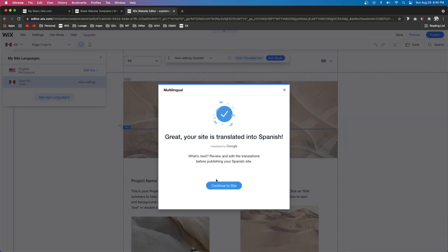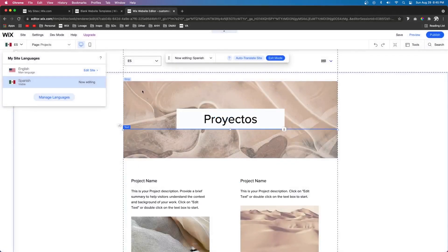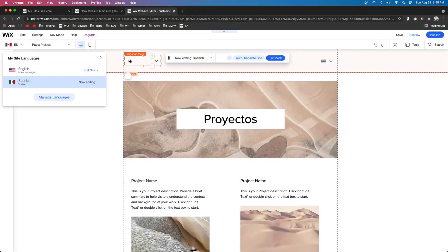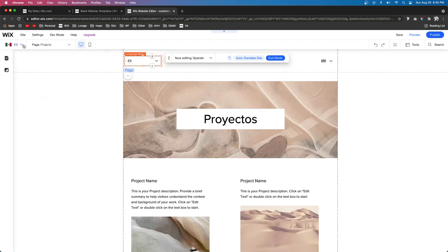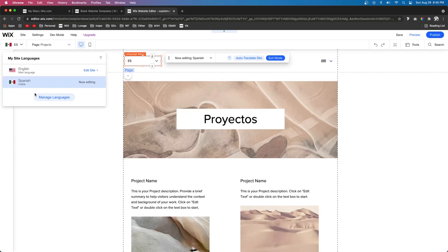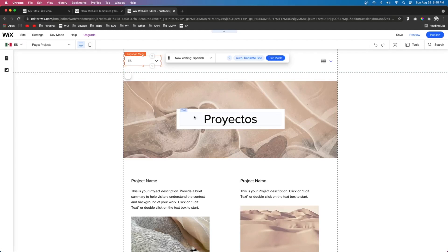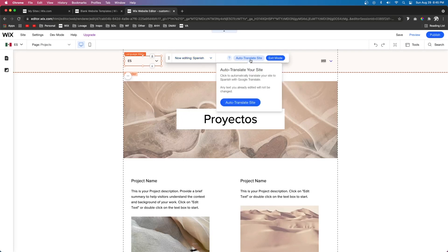Now you're going to notice a few things. First it added this language drop-down menu. Secondly we're going to notice this drop-down menu over here which we can toggle between English and Spanish. And then we're also going to notice that some of the text has automatically translated for us. And then up here we can also toggle between English and Spanish.